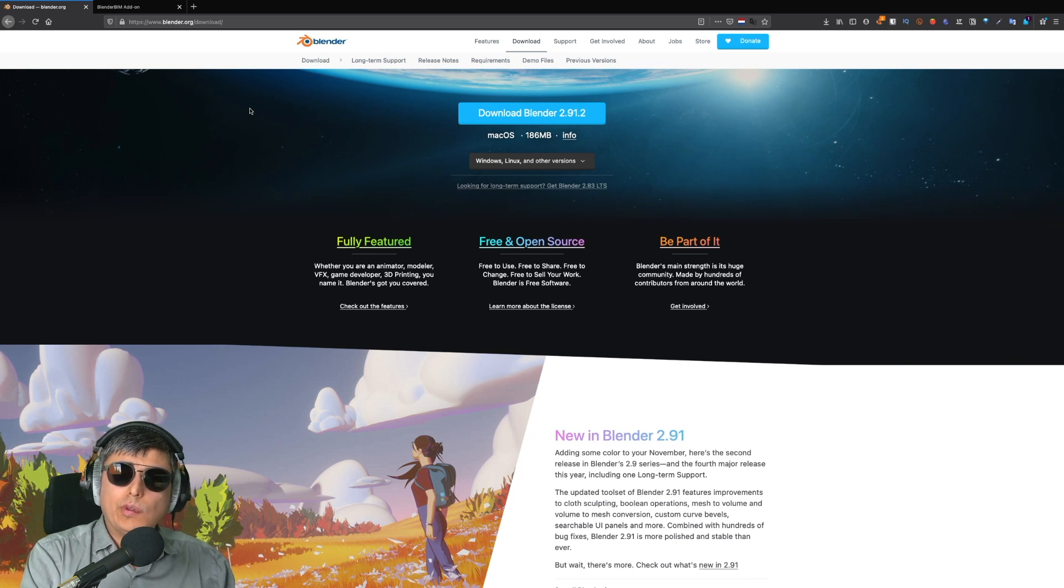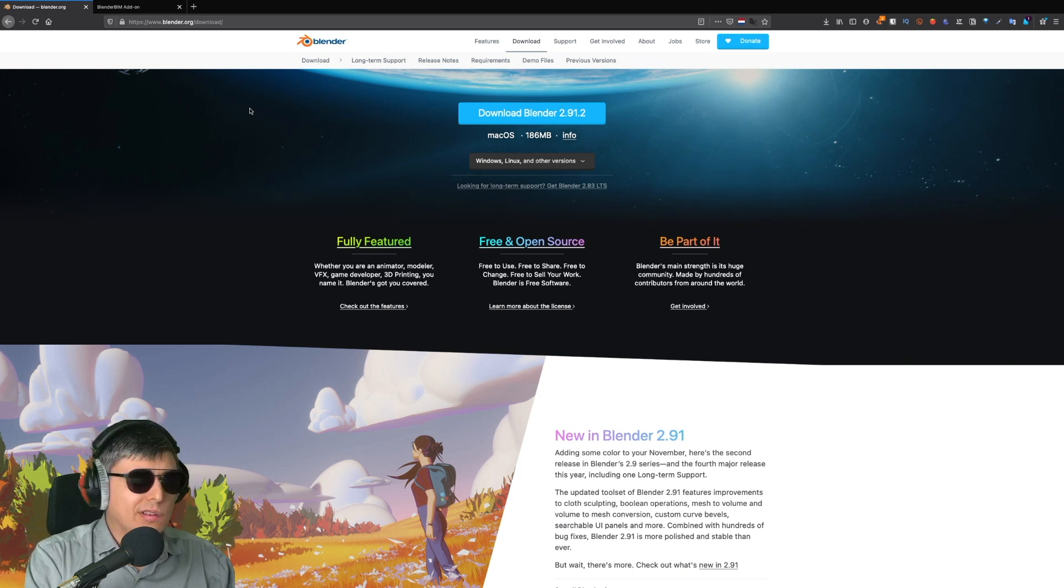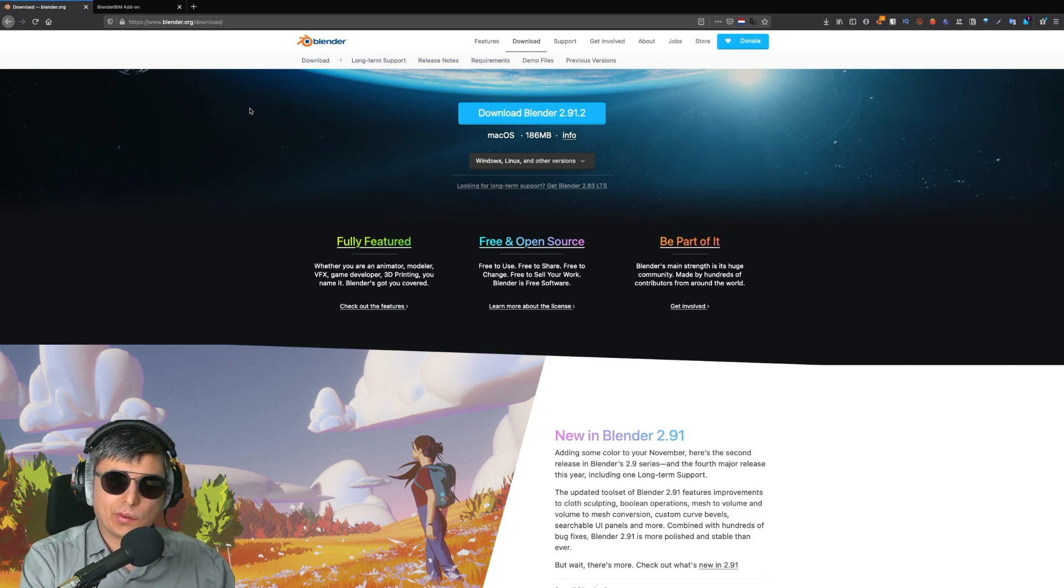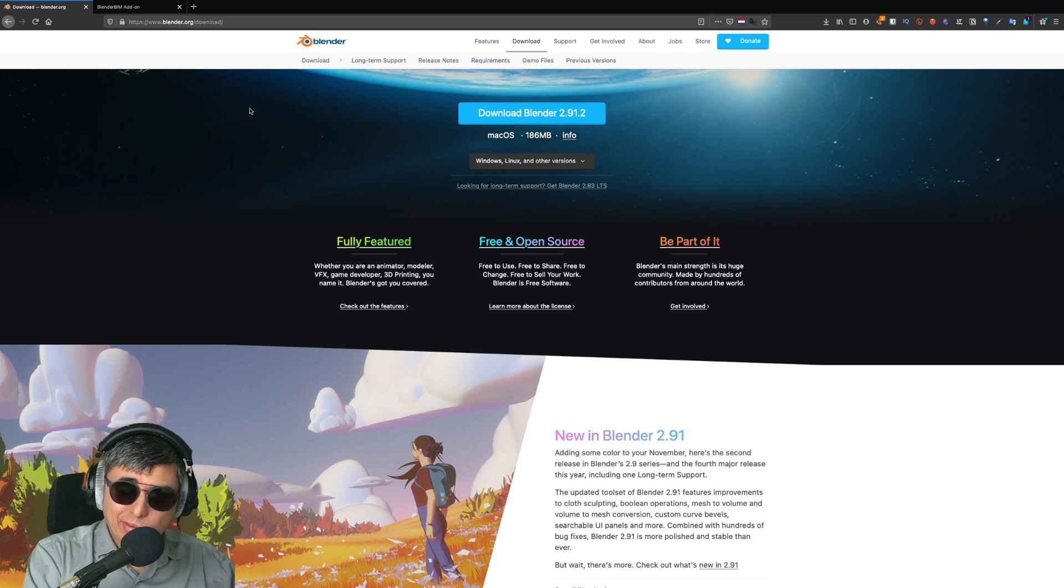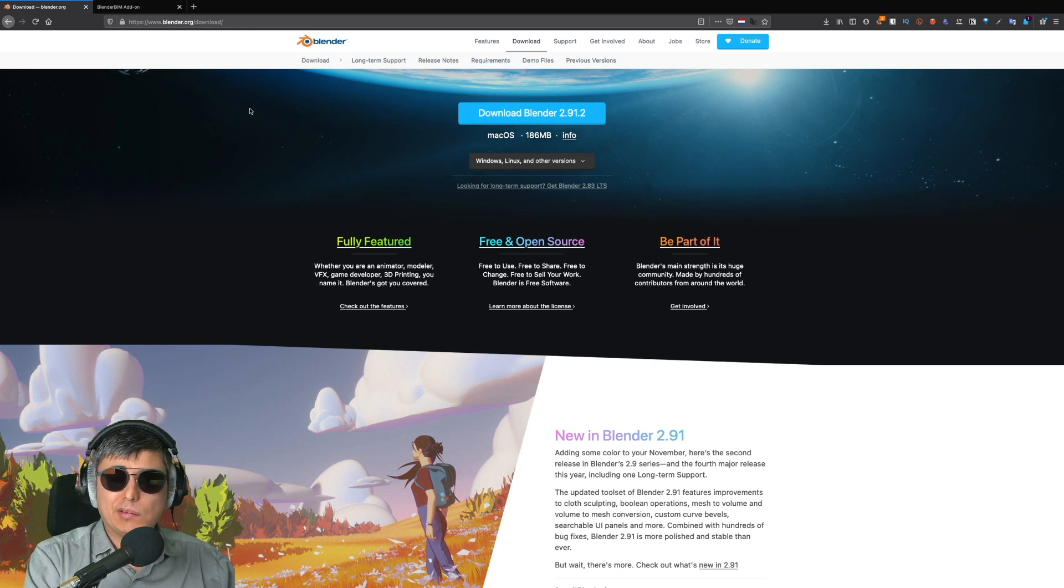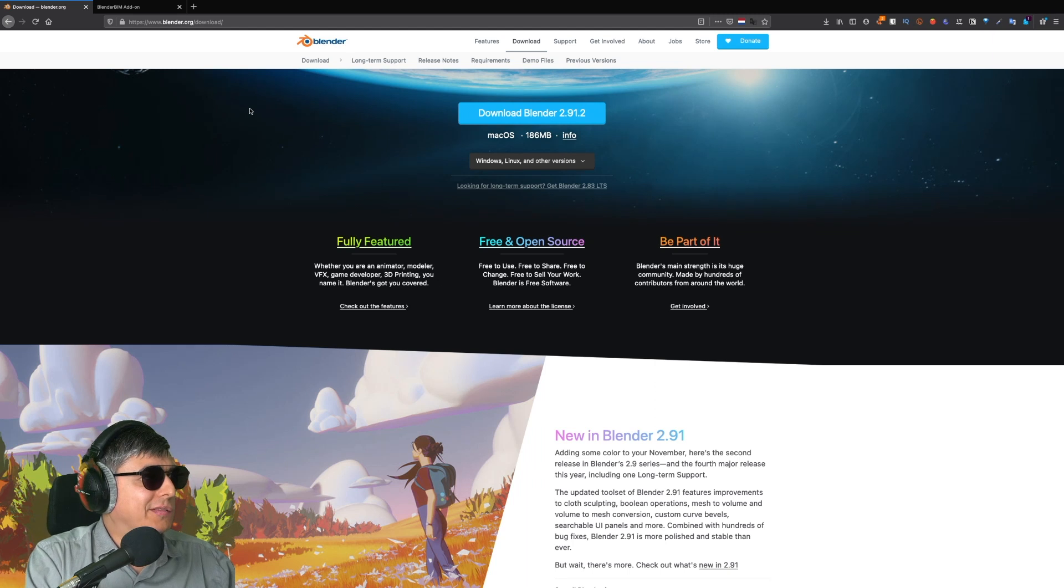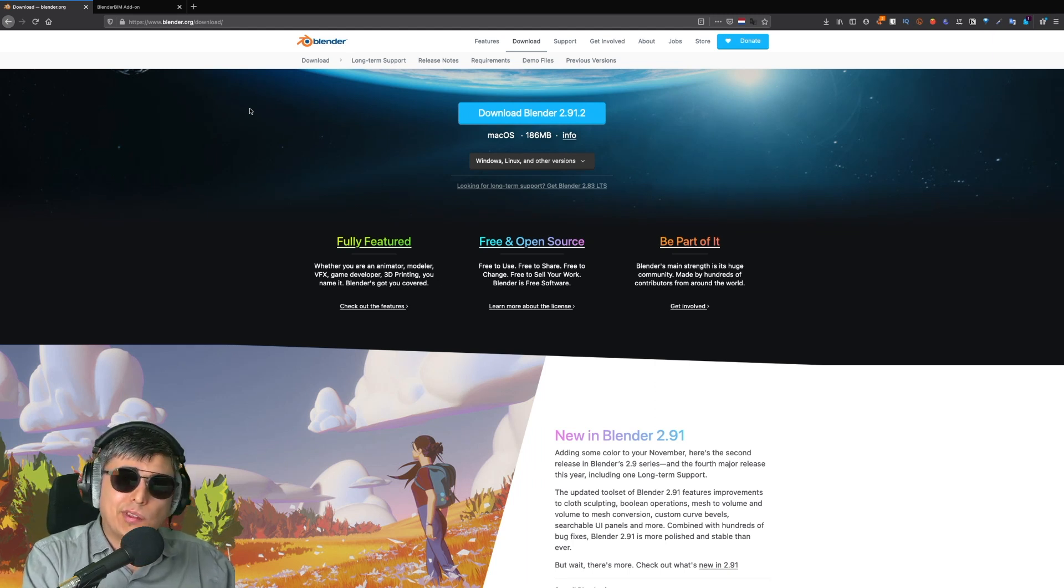Hey friends, if you'd like to try the Blender BIM addon, this is how you install it. You will need to install Blender first because the Blender BIM addon is an addon for Blender.